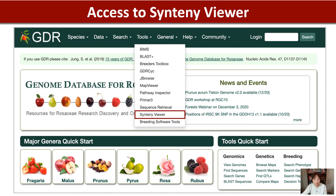To access Synteny Viewer, you click Tools in the header bar, and then click Synteny Viewer.